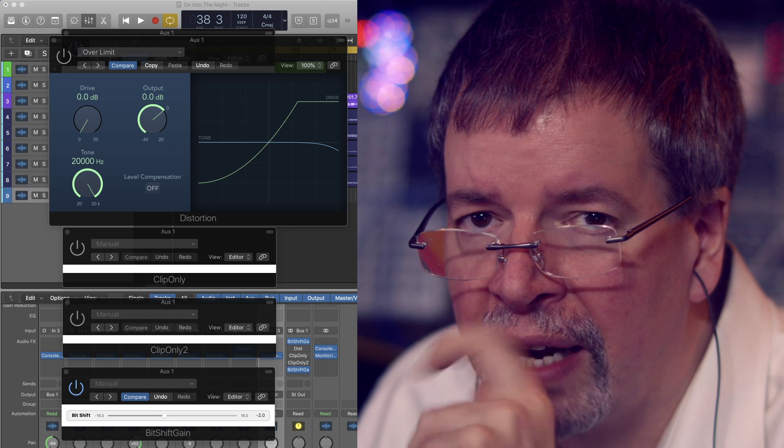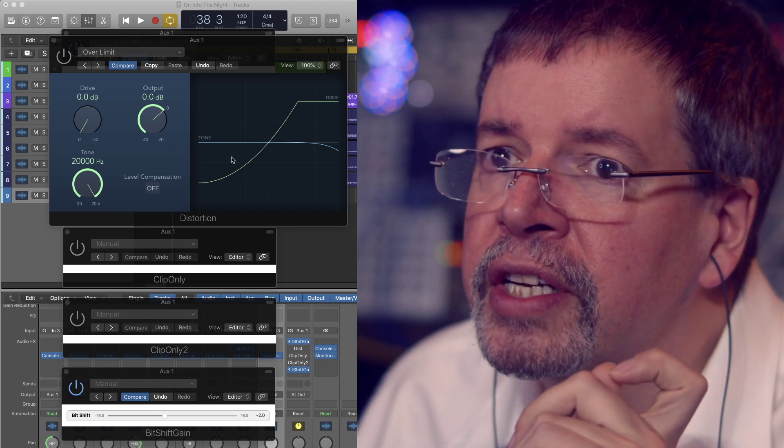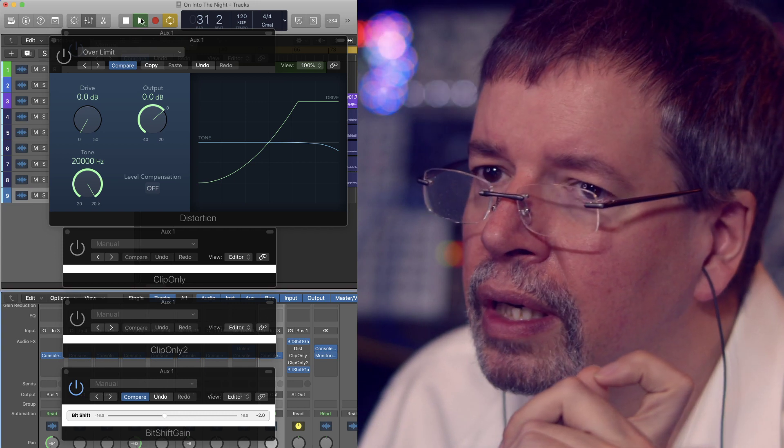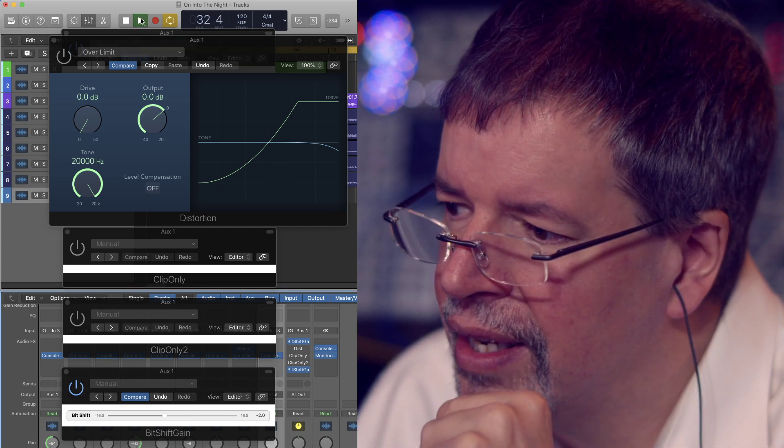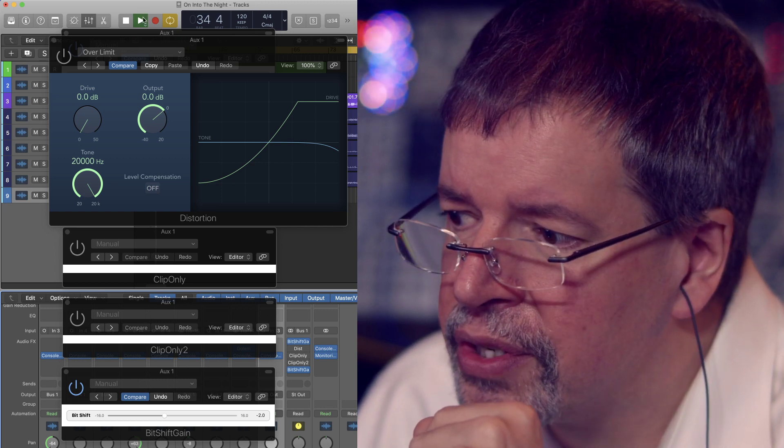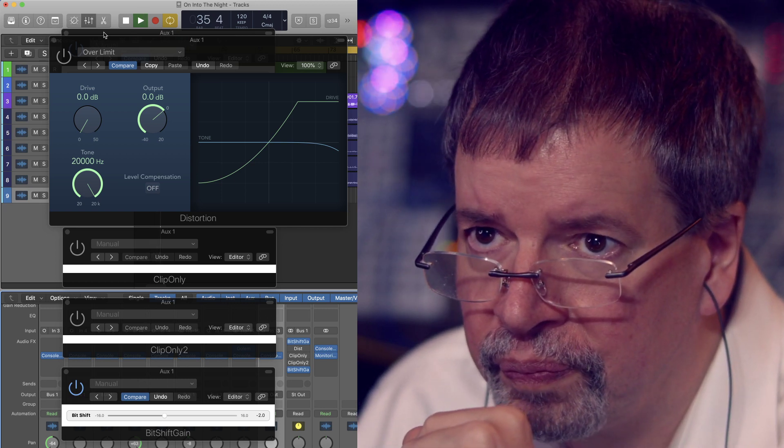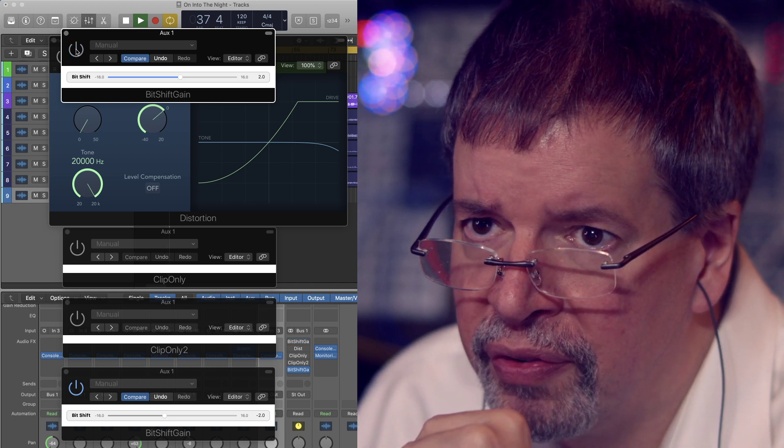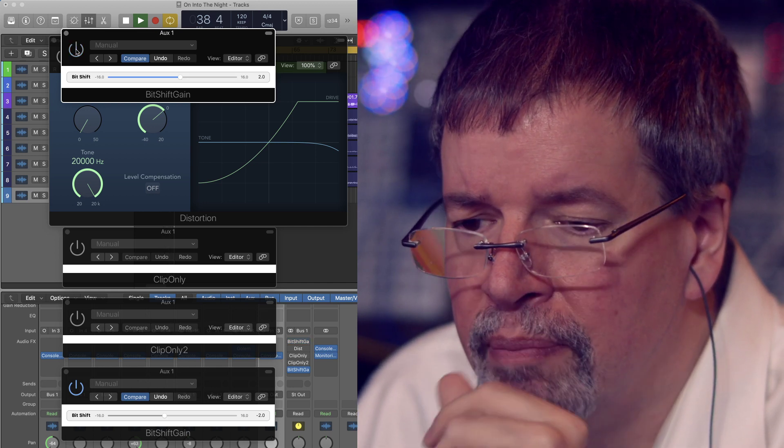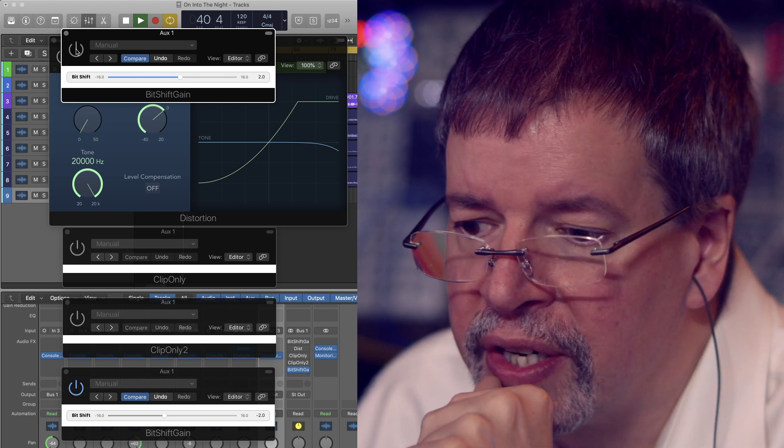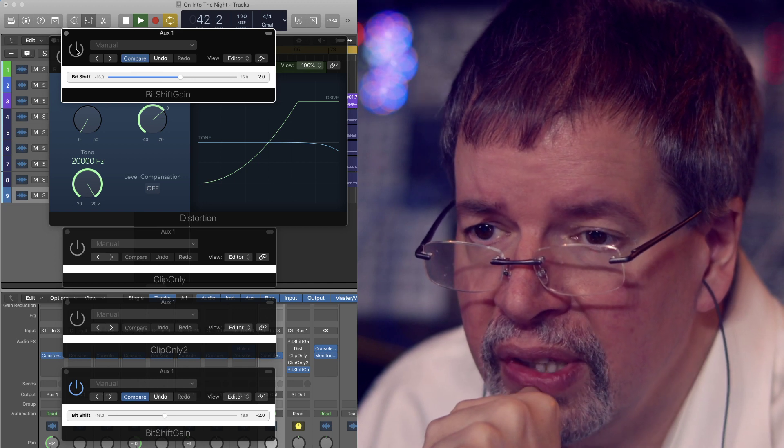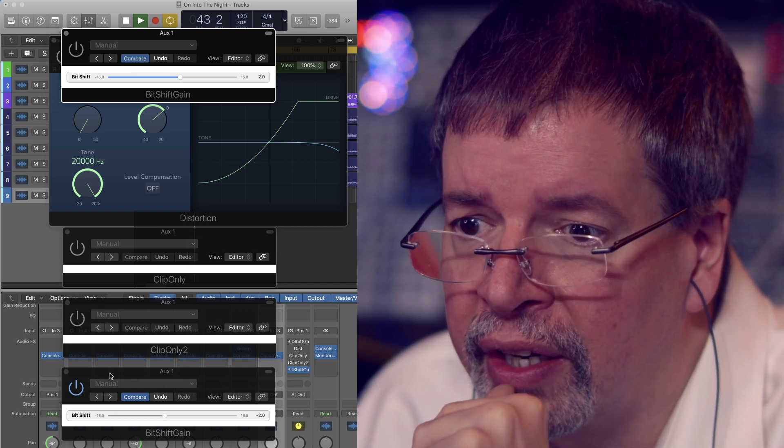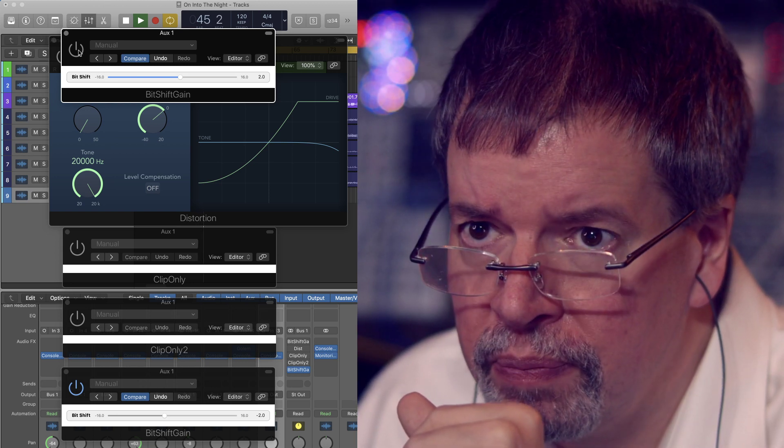Let's get some noise going. We've got a bit shift gain boosting it two bits, which is 12 dB, and then another bit shift gain cutting it back by two bits.